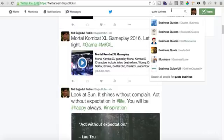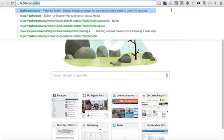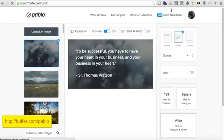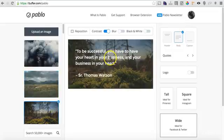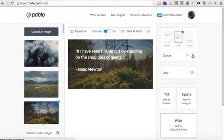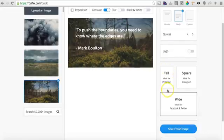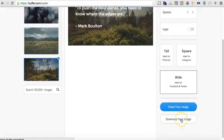There's also a very good site to create quote images. If you go to buffer.com/Pablo, you'll see pictures with text. You can also change the picture, and these are random quotes. If you don't like one quote you can just click the right button and the quote changes. There are three format options to download: tall for Pinterest, square for Instagram, or wide for Facebook or Twitter. You can click and then download your image.